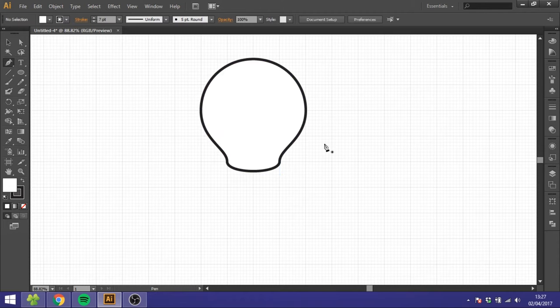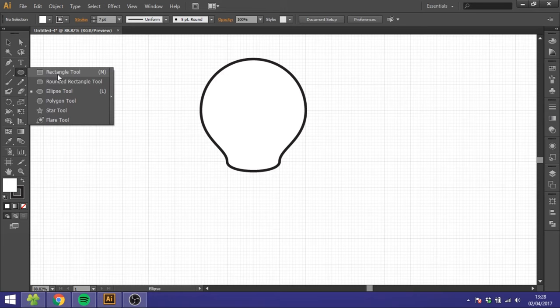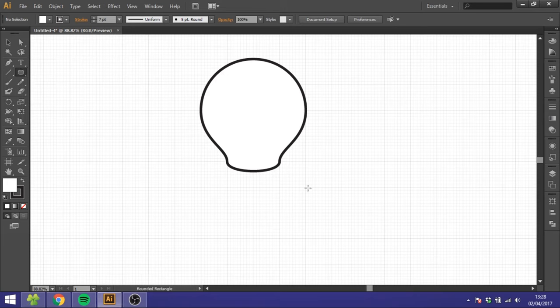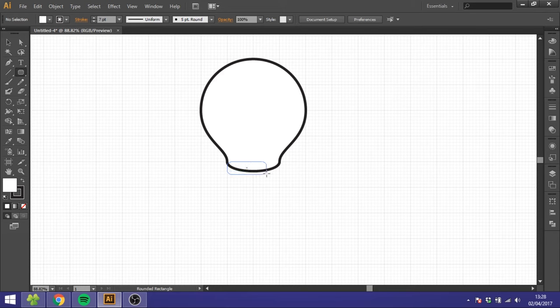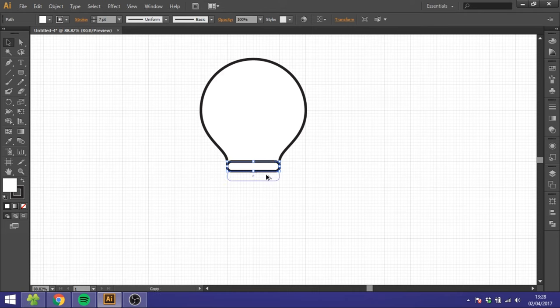So now we got the basic shape of the light bulb and we want to draw the screws down in the bottom. To do that we want to select the rounded rectangle tool and draw a rounded rectangle that is three small squares tall and two big squares wide. Then just select the shape and hold down the alt key to duplicate it. So we have four of these shapes.